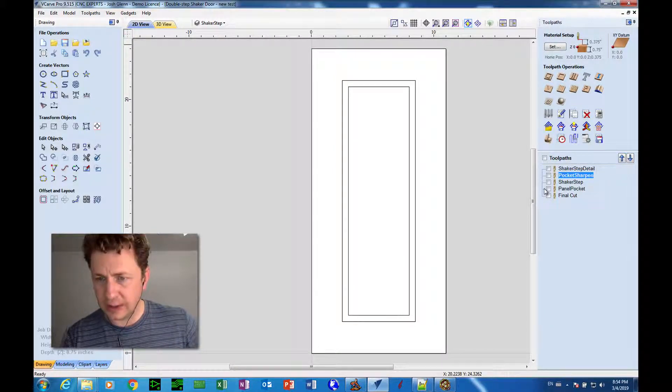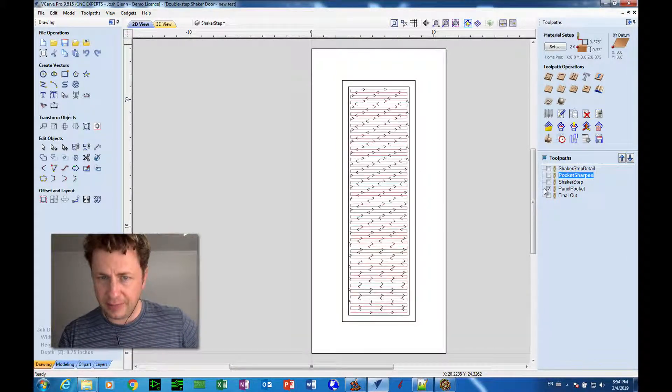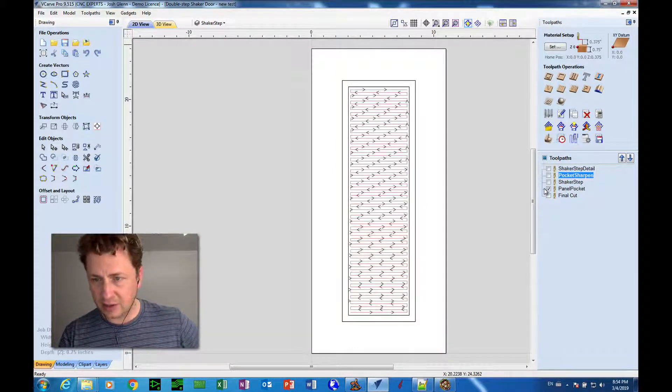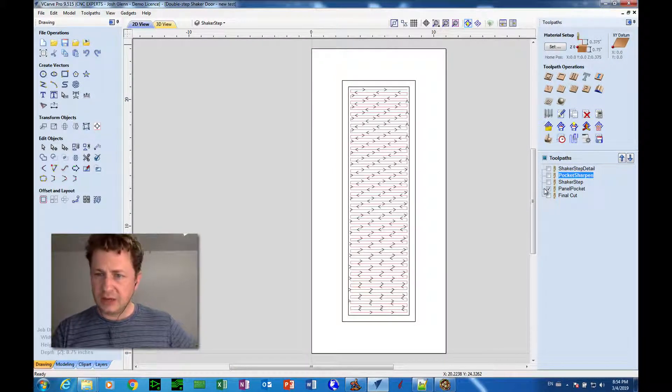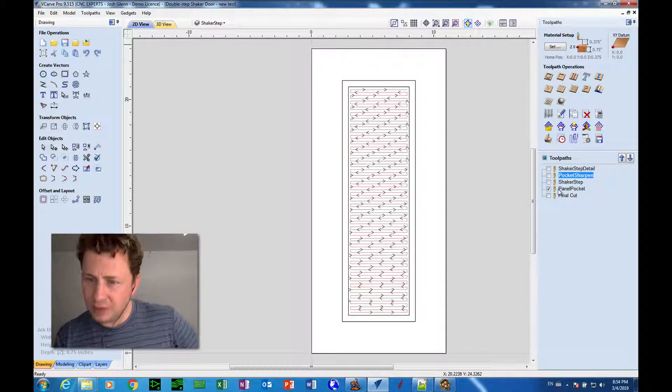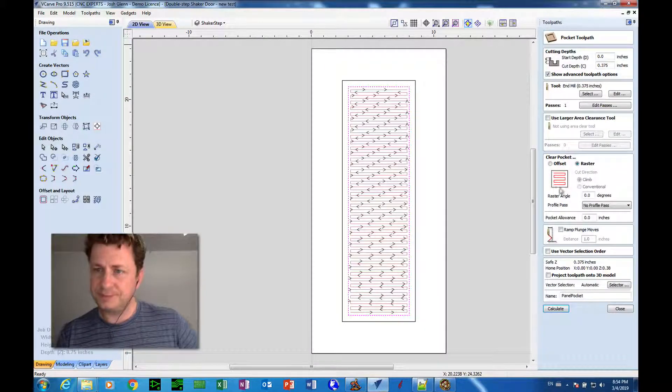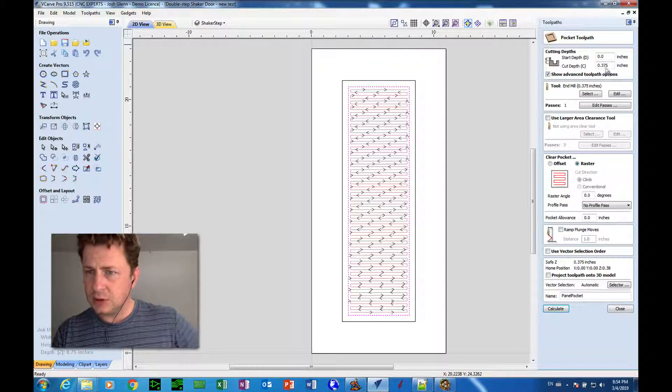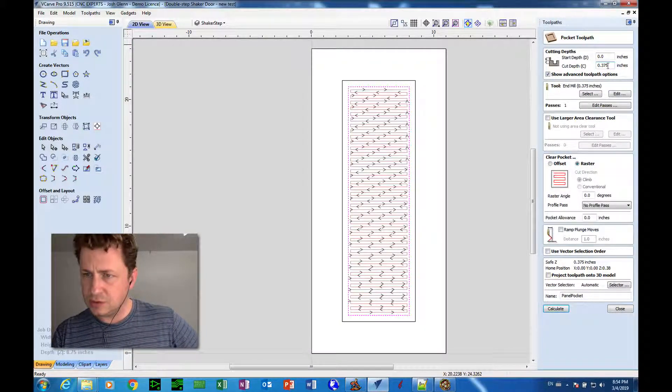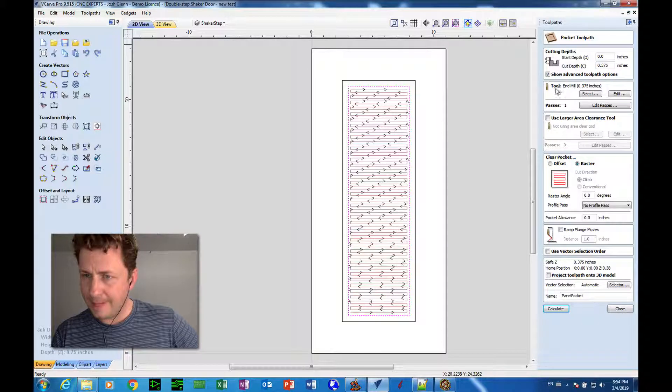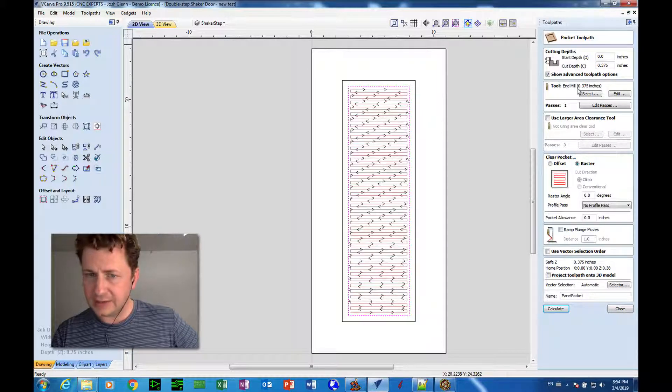And I'm going to take a look at the panel pocket. Okay. So that, when I double click that toolpath, it's using a 3/8th end mill.